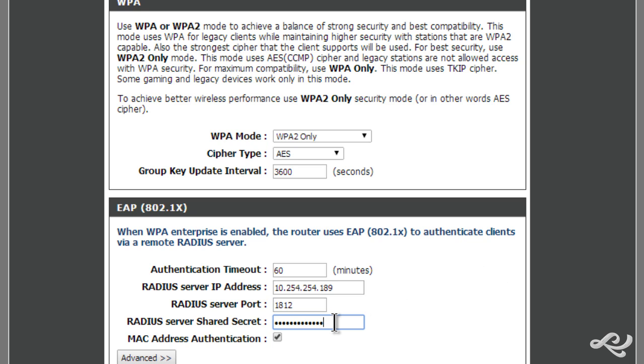Then there's a RADIUS server shared secret, which the wireless access point must know. You set this up on the RADIUS server and then you type in that shared secret password here at the wireless access point.